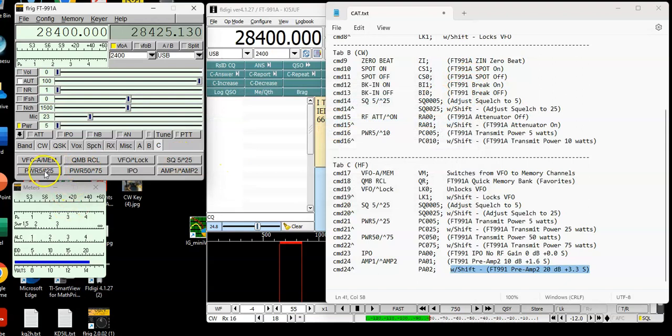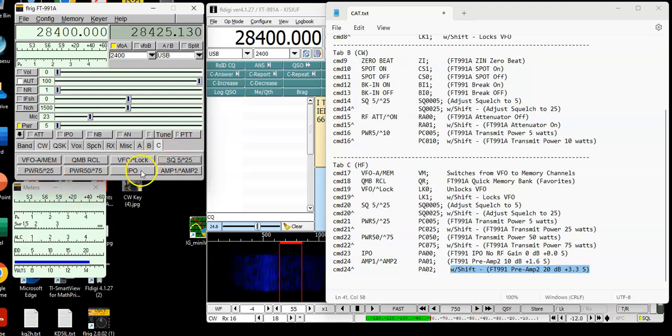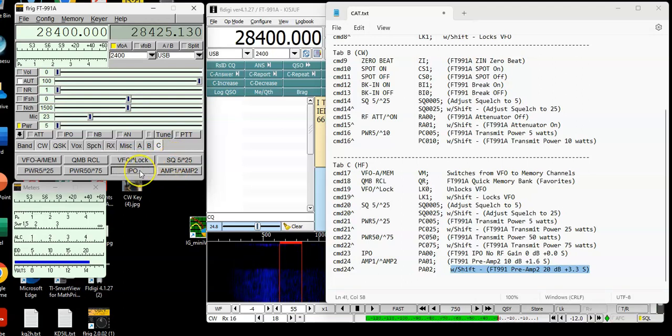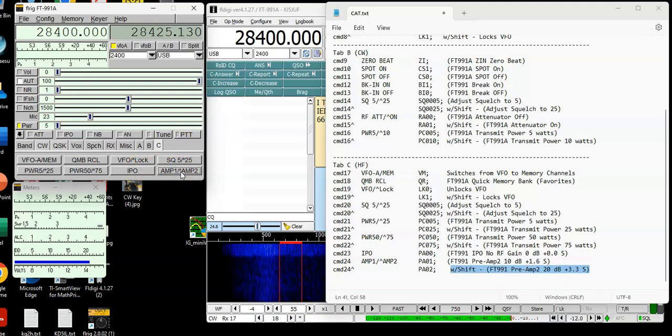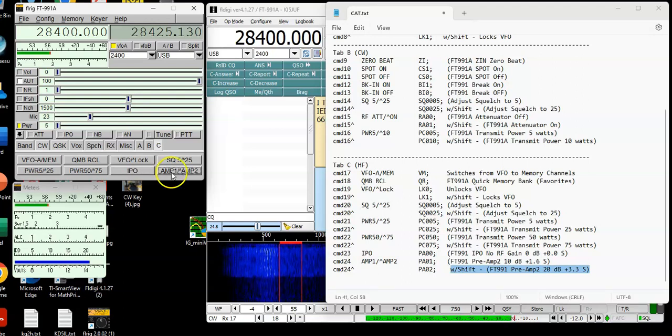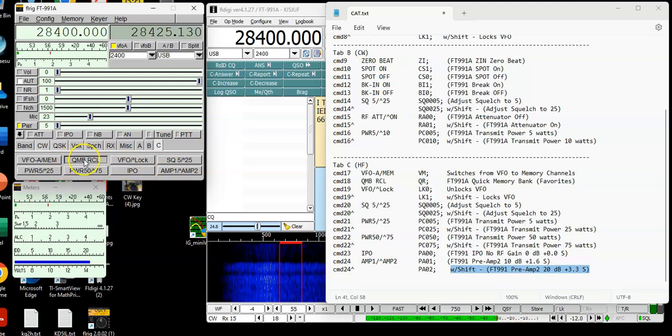Go back to here, squelch. I just bumped the power up. Okay, there's the squelch now. Shift squelch again. IPO settings. So, like, this is IPO, no gain. Press this amp one will increase at 10 dB. Shift amp two will be 20 dB. And this will take me back to IPO.